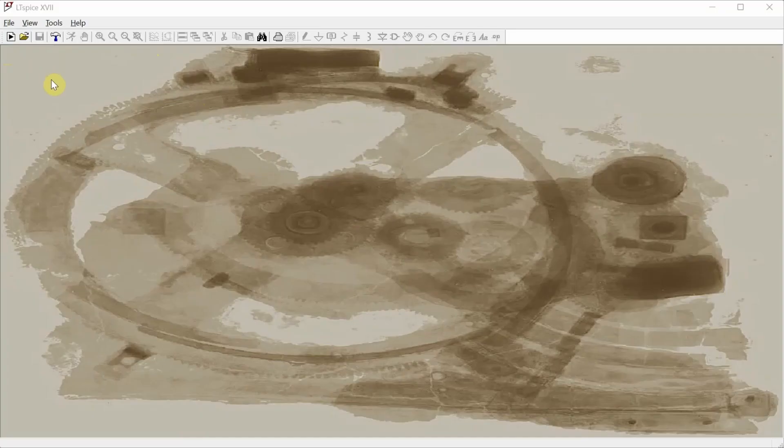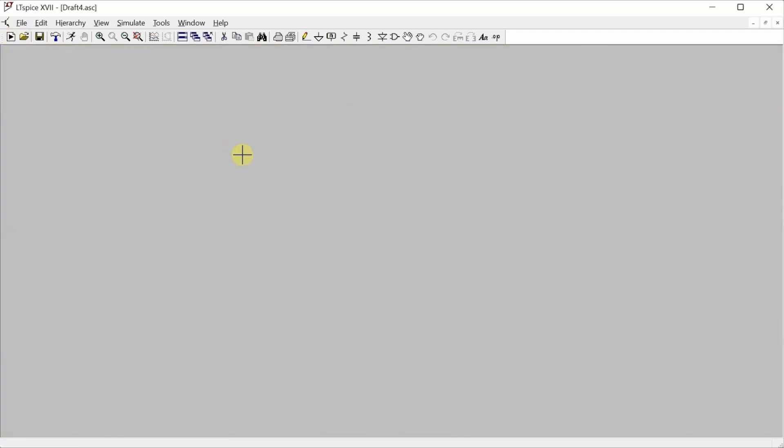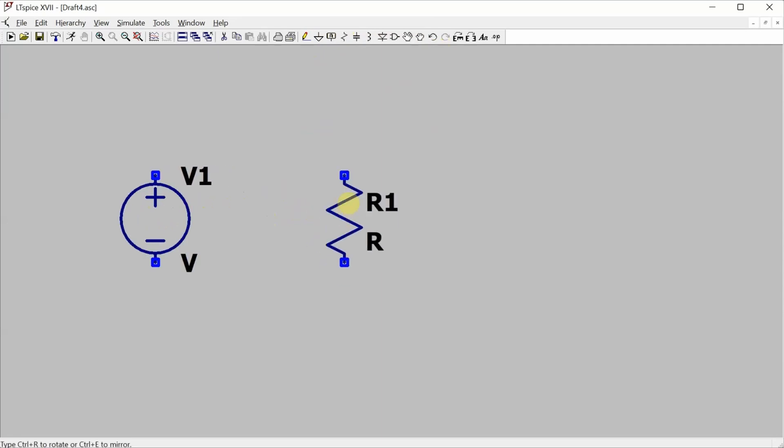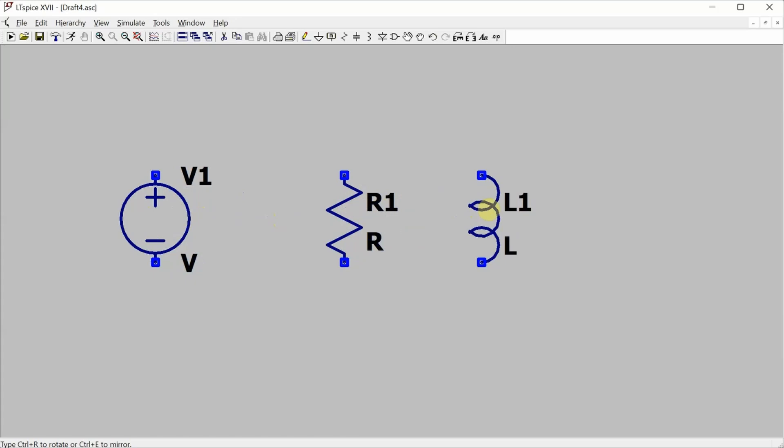Okay, here we are in LTSpice. I'm going to open a new window, and now I can start placing components. And instead of using the menu up here, I'm just going to use the keyboard. So to place the voltage source, I can just hit the V key, I can hit the R key to place a resistor, the L key to place an inductor, and the C key to place a capacitor.